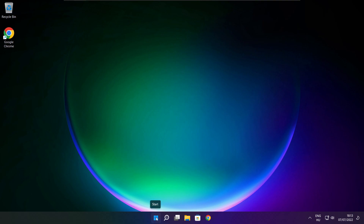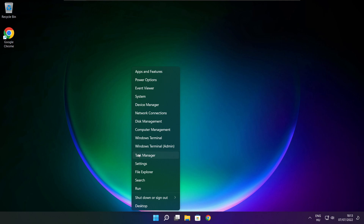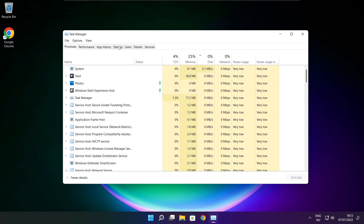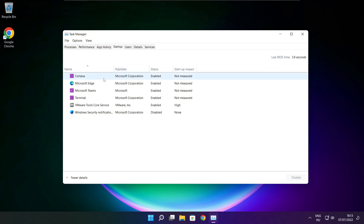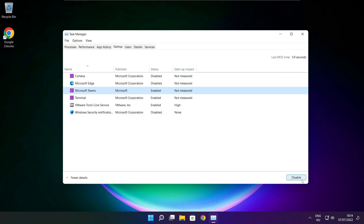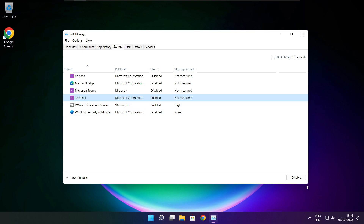Right click the Start Menu and open Task Manager. Click Startup. Disable applications that are not used. Close the window.